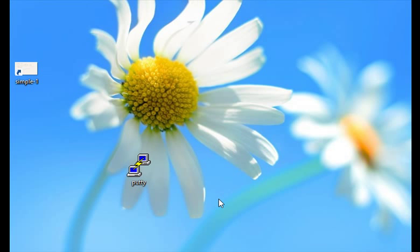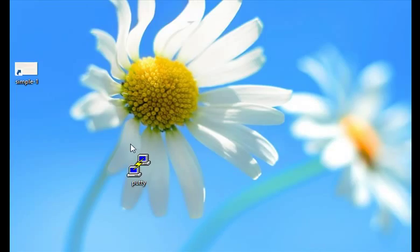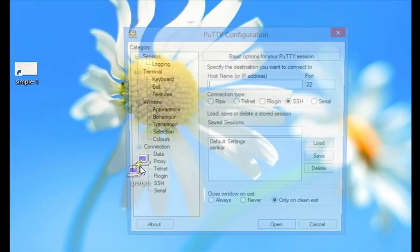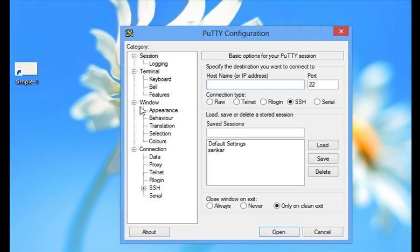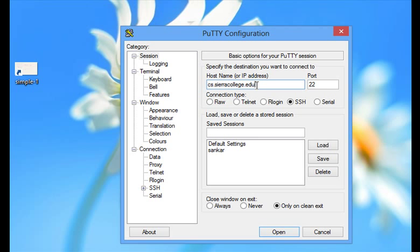You have downloaded the PuTTY software to login into our system. I'm going to launch it here and enter the host name as cs.sierracollege.edu. You see that. That's the host name.